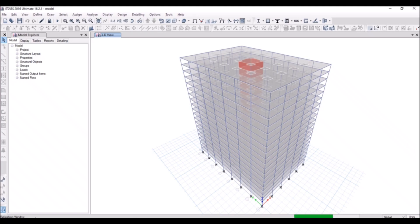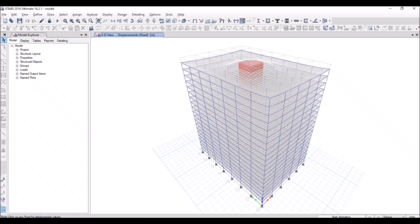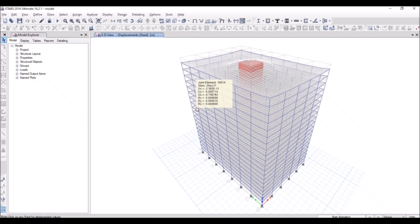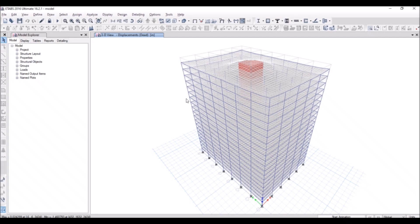The significance of P-Delta analysis will further be emphasized in the design part of this course. Now you see the analysis is complete. Now you know how to run the P-Delta analysis in ETABS and amplify the basic deflections of linear static case by using the P-Delta analysis.